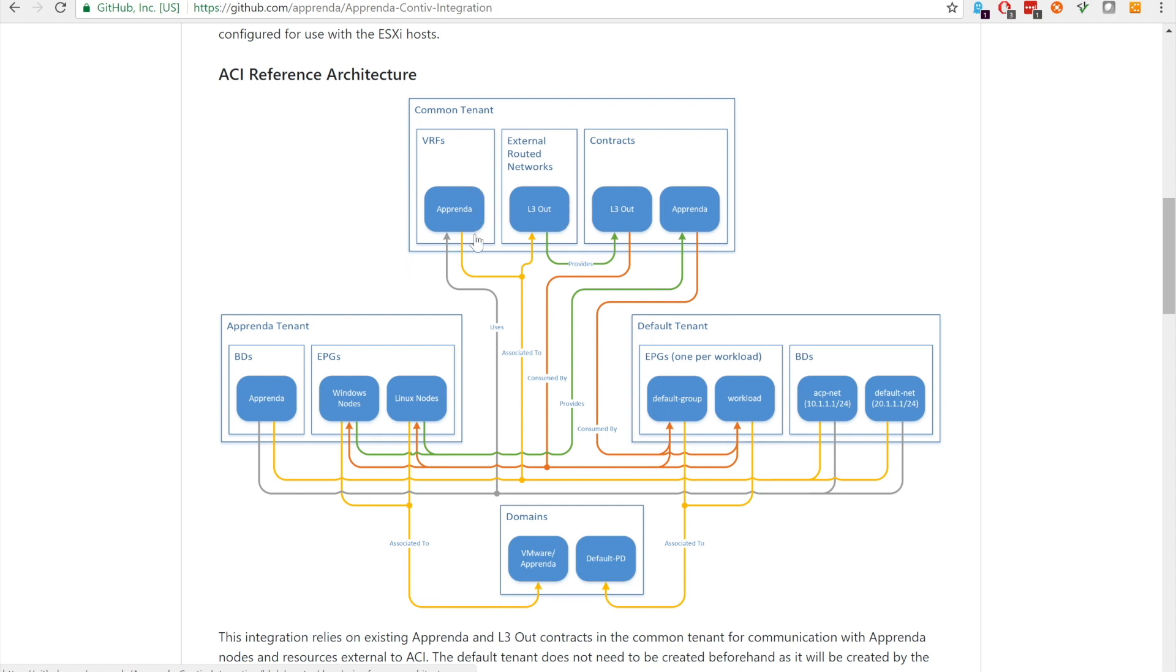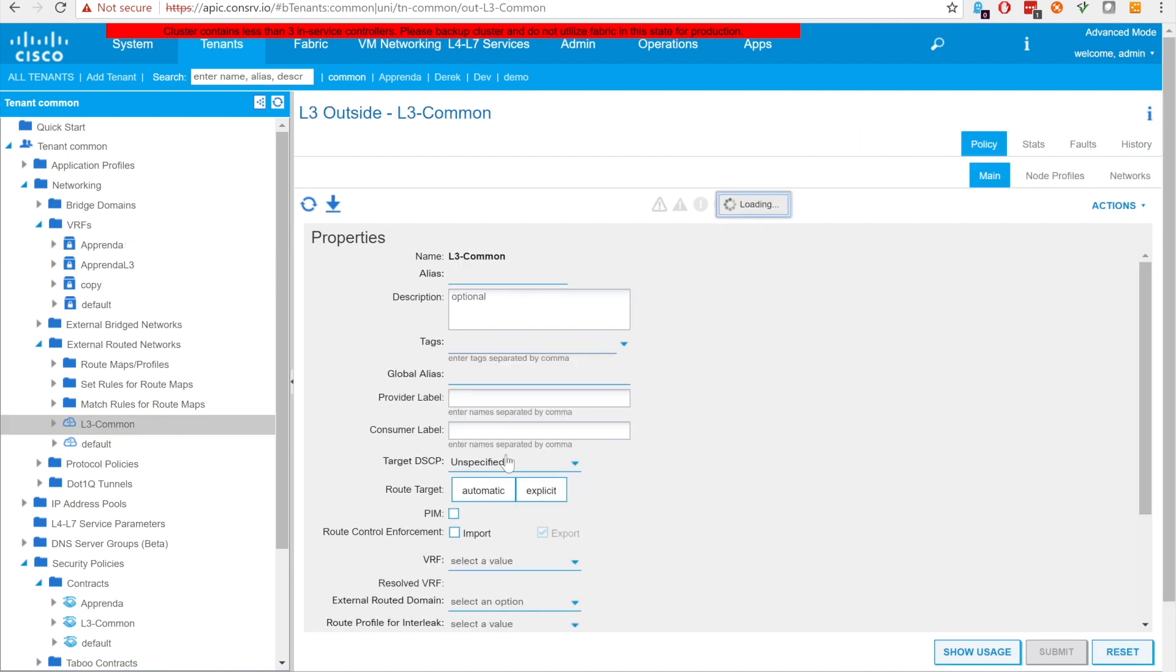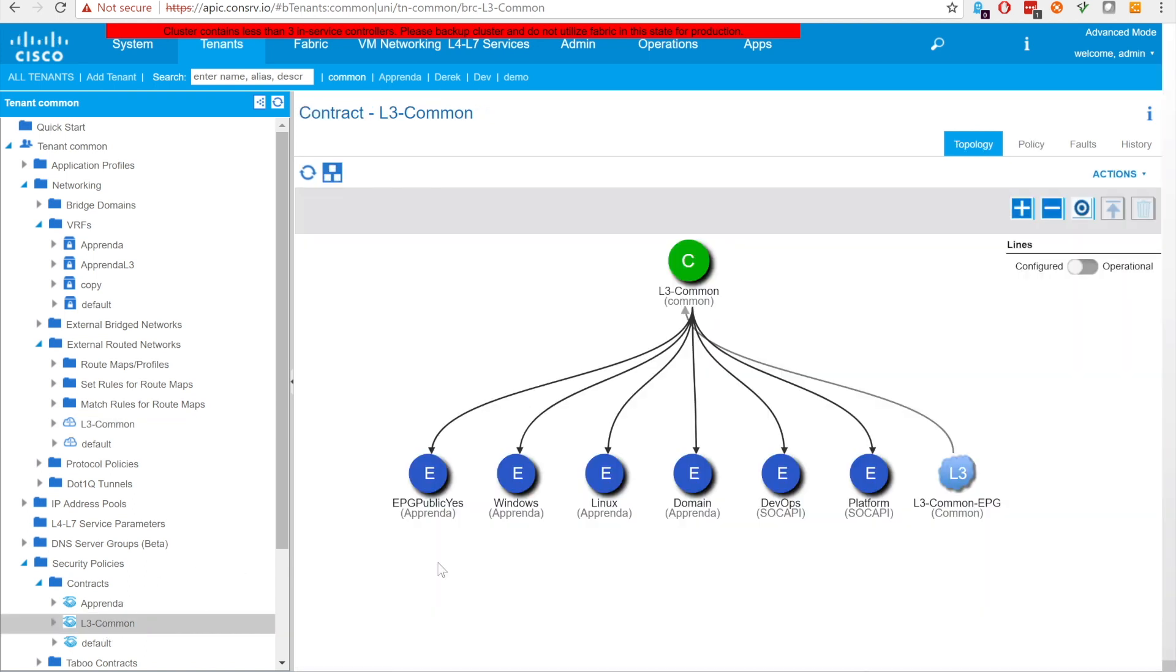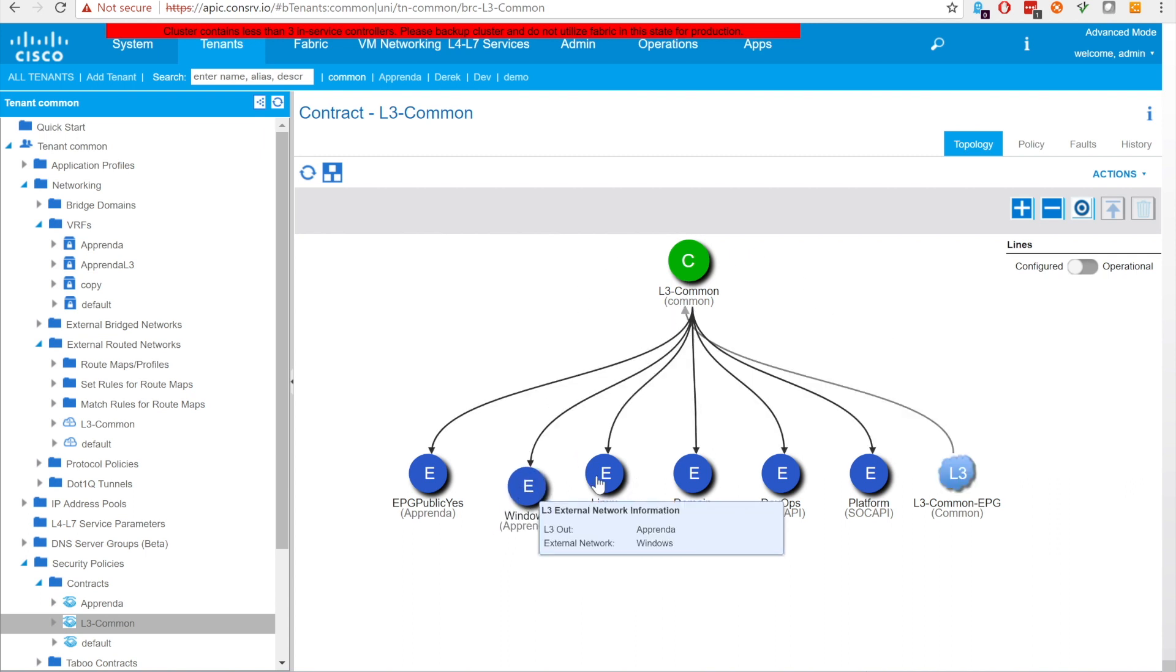The L3 out we will use is L3 common. This provides connectivity with resources external to the ACI environment and must be configured for the client's network. To communicate with the L3 out, a L3 out contract is required. This allows any EPG that consumes it access to resources external to ACI. We will refer to this in the future as the common L3 contract.